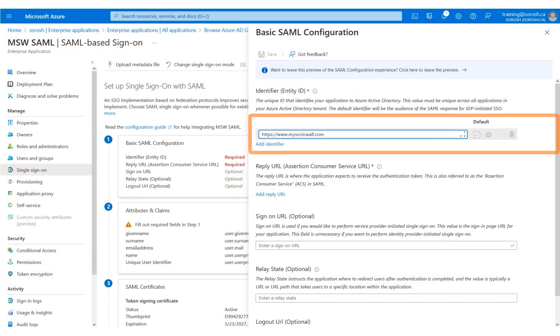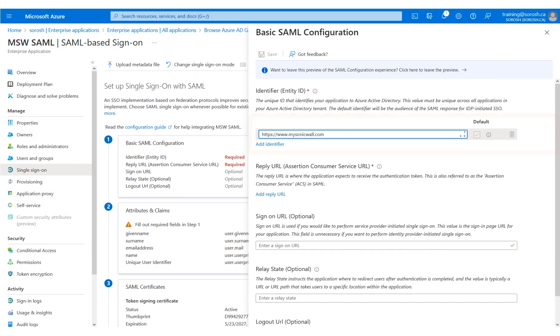Navigate back to the Azure screen and enter or paste the Entity ID copied from MSW. Note that you will see a check mark validating the link, as shown on the screen.